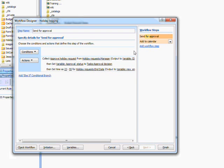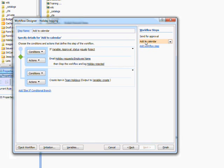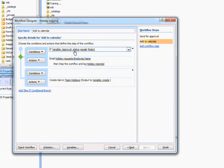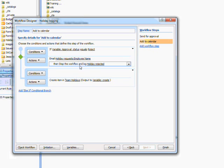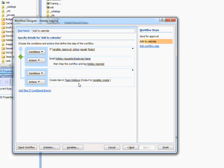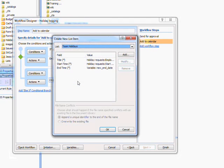The second step has a condition attached. If the approval status collected from the manager equals reject then an email is sent to the employee informing them of the decision and the workflow is stopped. On the other hand if the approval status is approved then a new item is created in the team holidays list using the values taken from the form.